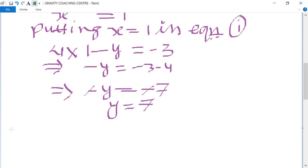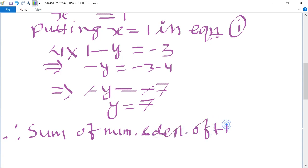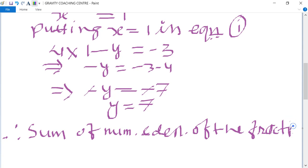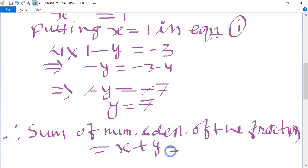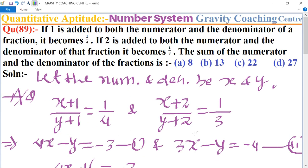Therefore, the sum of the numerator and denominator of the fraction equals x plus y, which is 1 plus 7, equal to 8. This is the required answer, so option A is the correct answer.